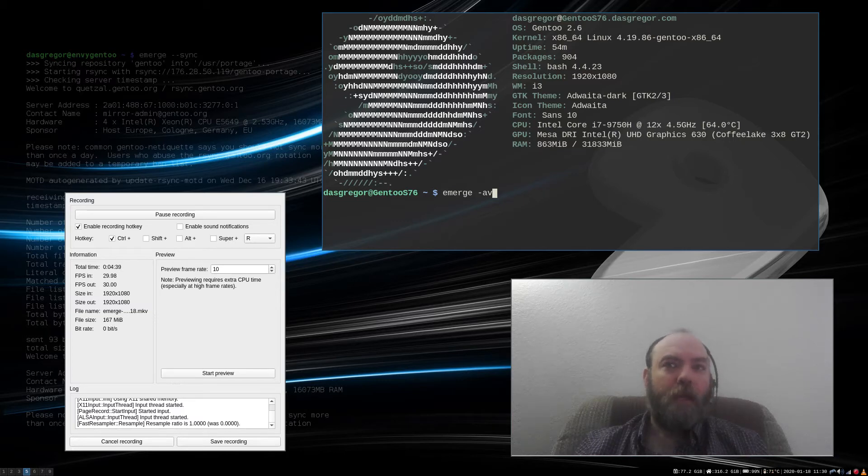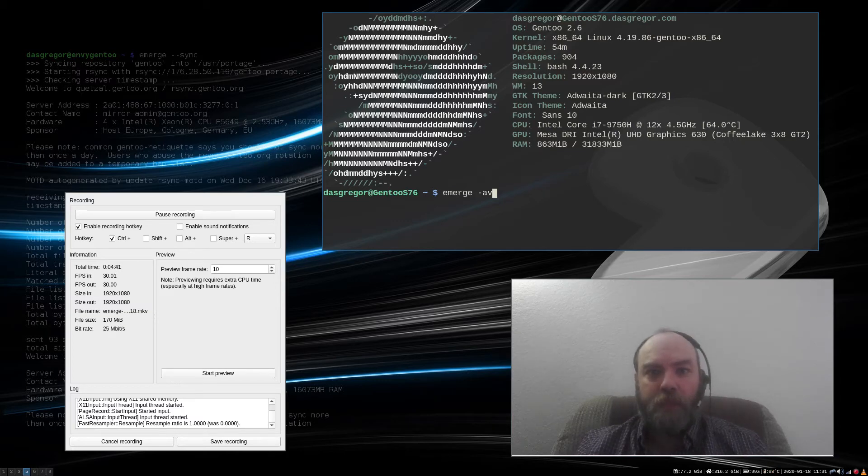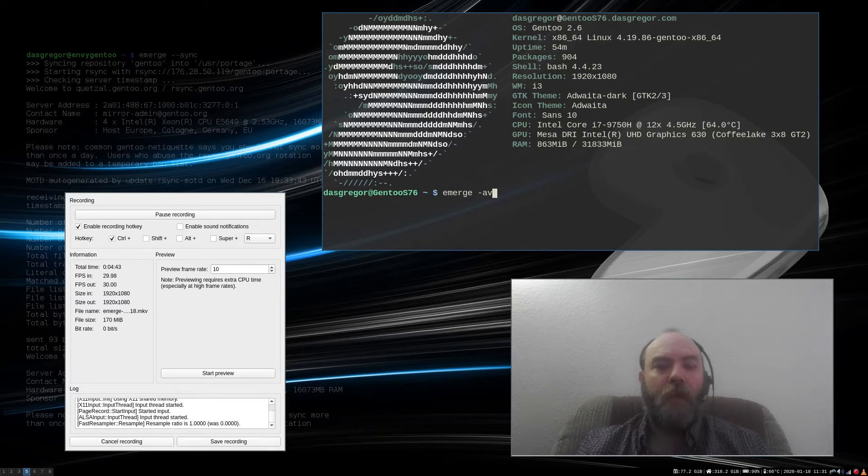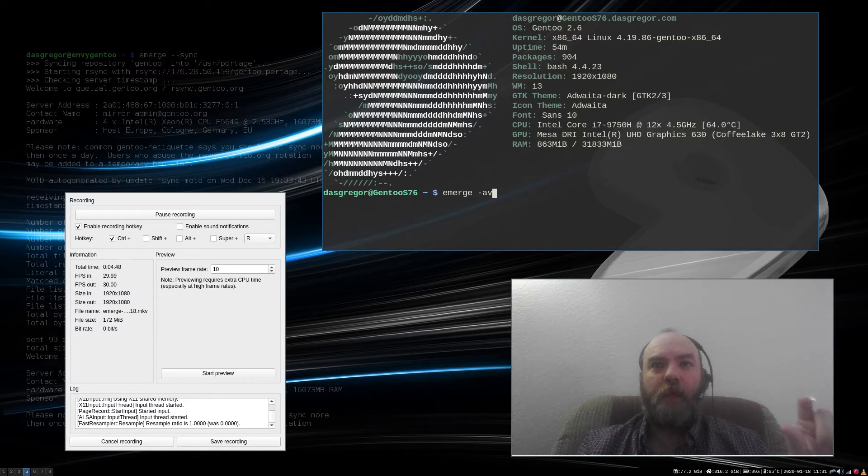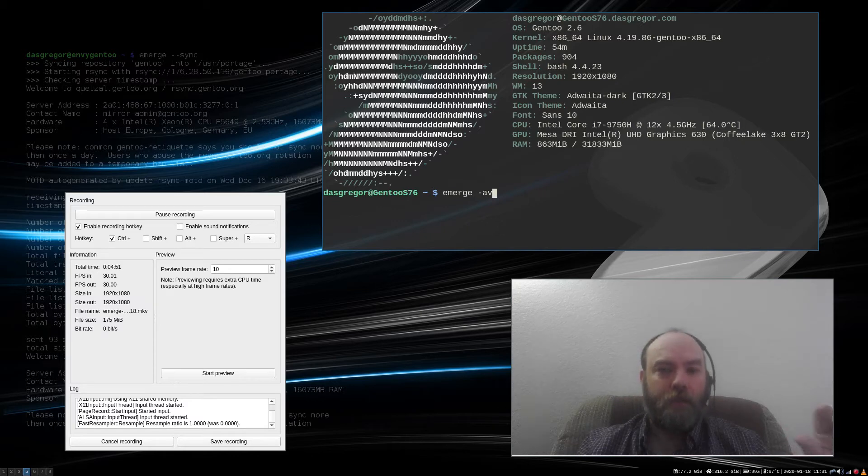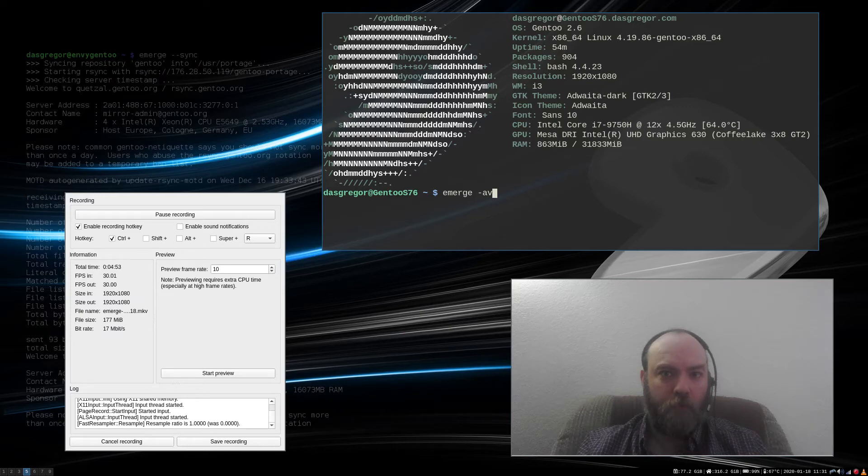That's why in the latest years with using Gentoo, I've started using fewer global use flags, and been a little bit more careful of what I allow to go into my world file.